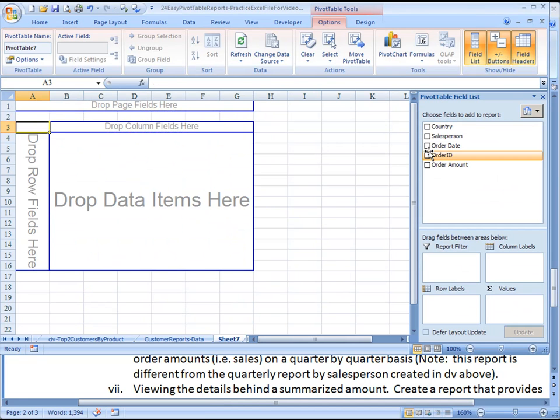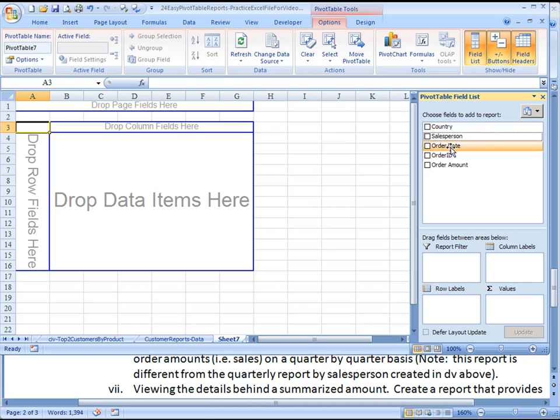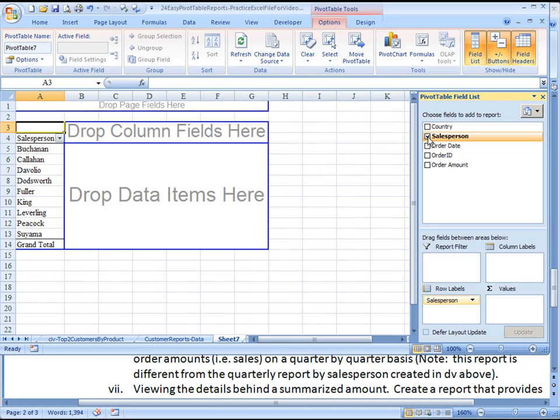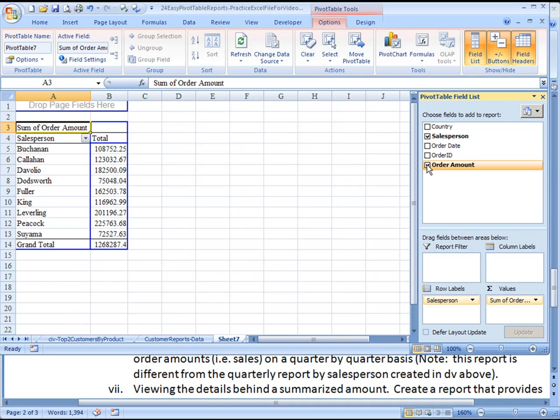And now we are going to drag and drop Salesperson. In fact, in this case, the default is to put it on the row. So I'm just going to click Salesperson, puts it there automatically, and then the order amount, you click and it puts it there automatically.